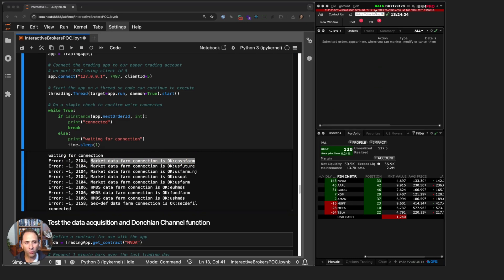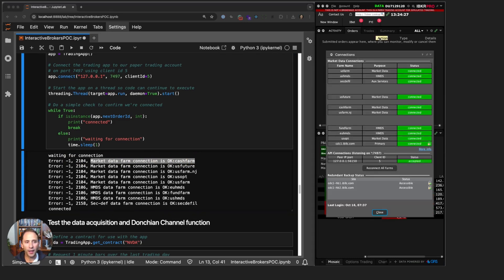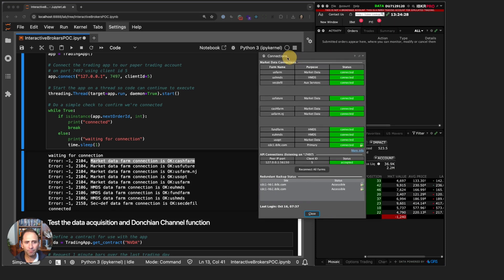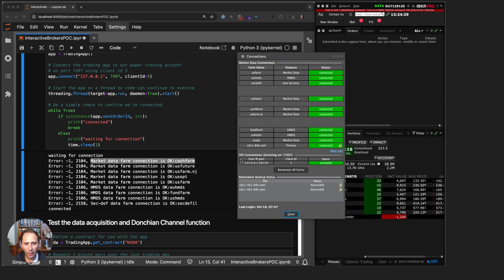You can confirm this by going into Trader Workstation, clicking on the data button here, and you will see on the bottom you have API connections listening on 7497. Then there is my IP, client ID 5, status accepted. So we are connected.